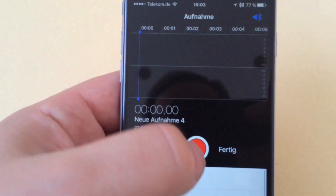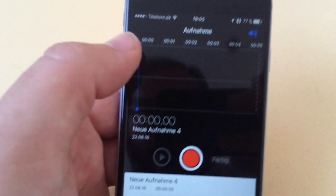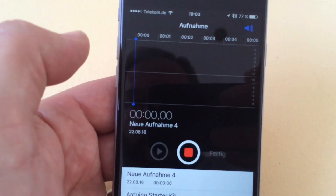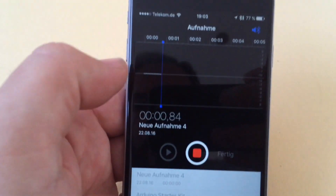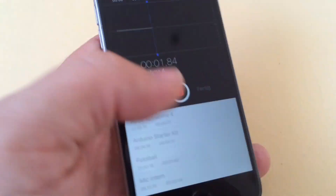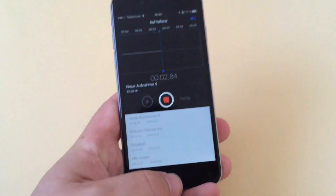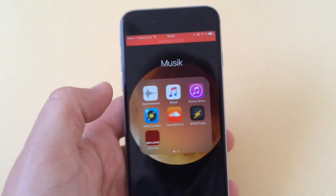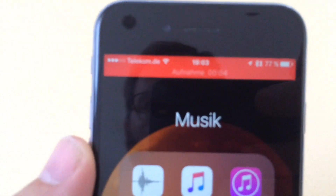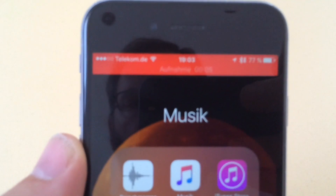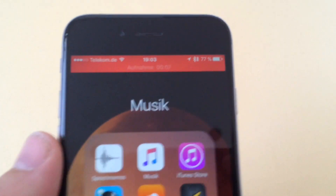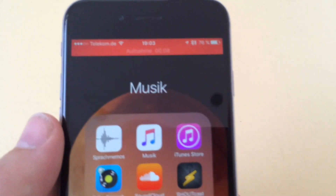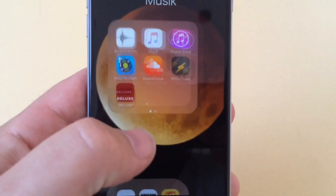So you can open the voice recorder app. As you may know, if the voice recorder is recording, you can leave the app and you see the red bar on top — this shows you it's still recording.